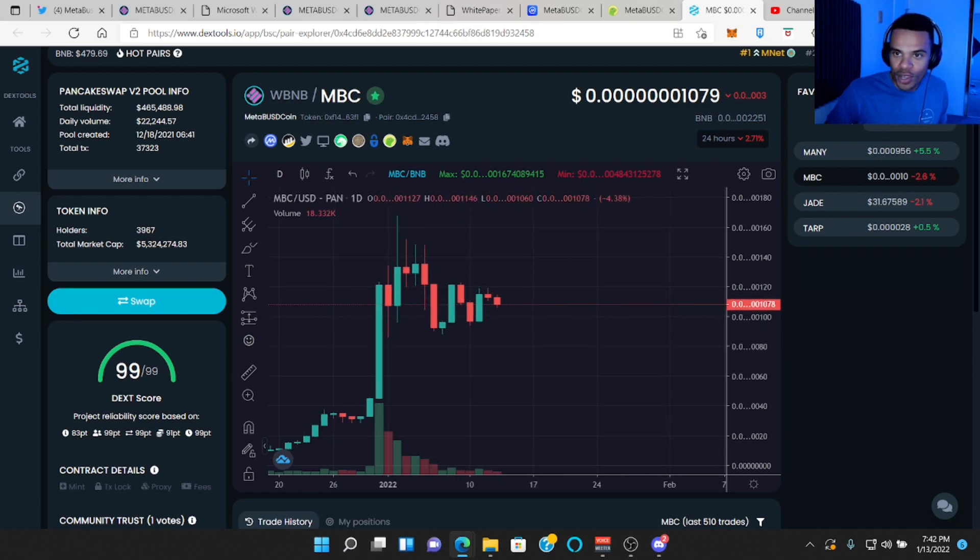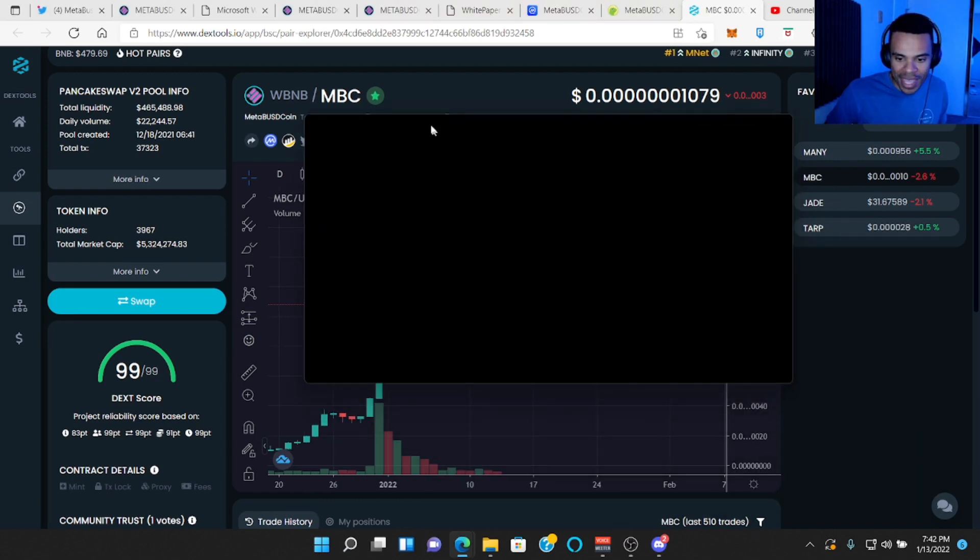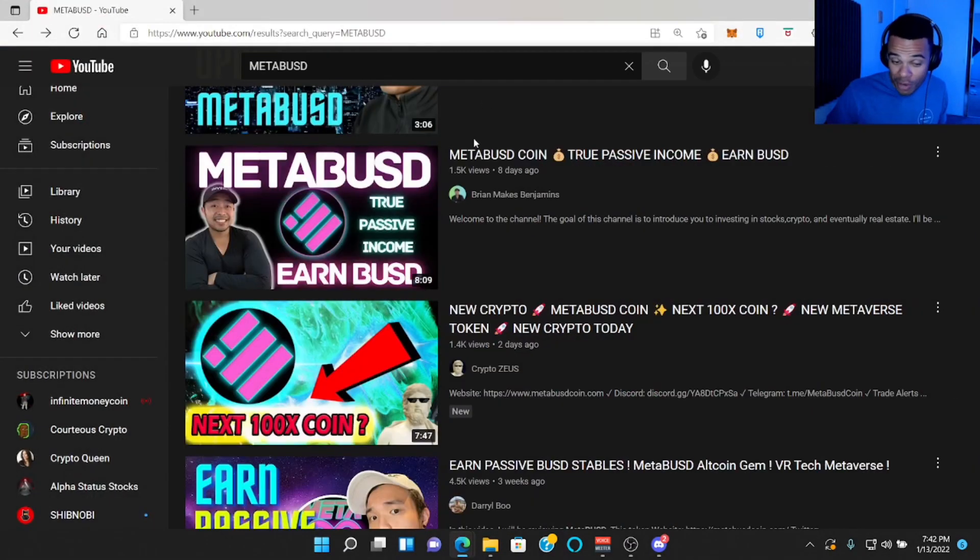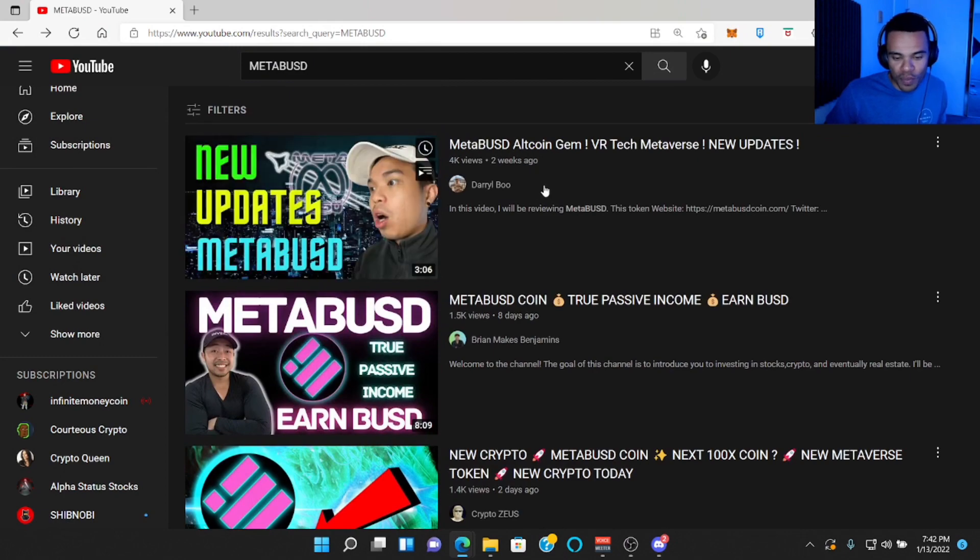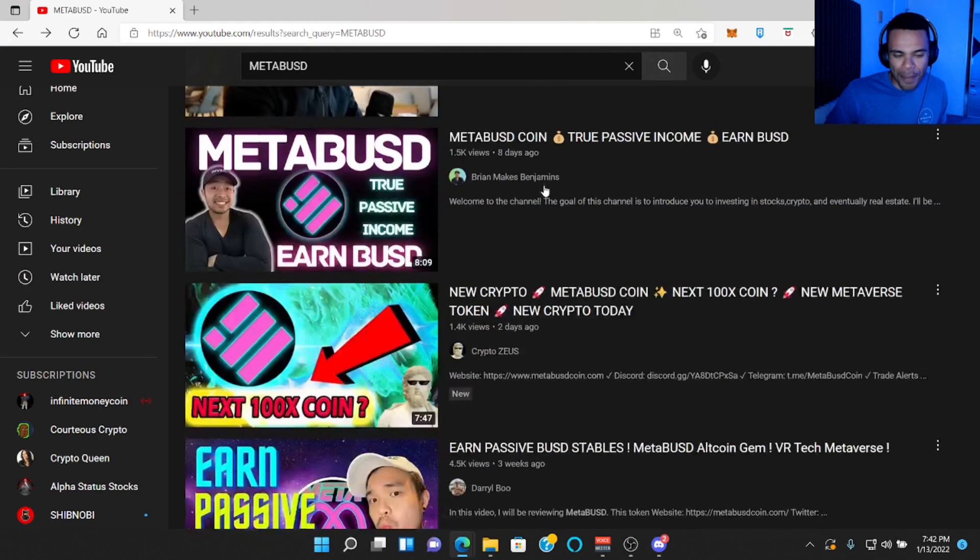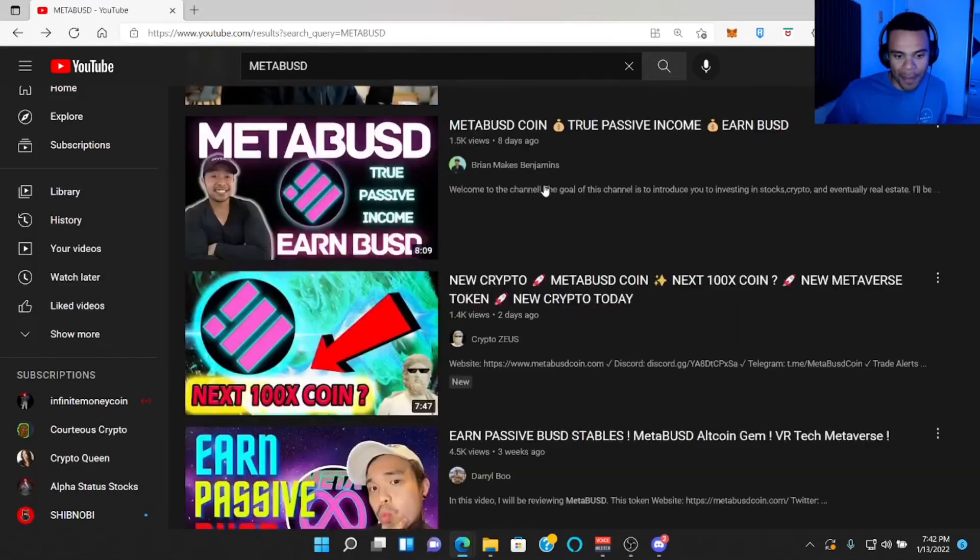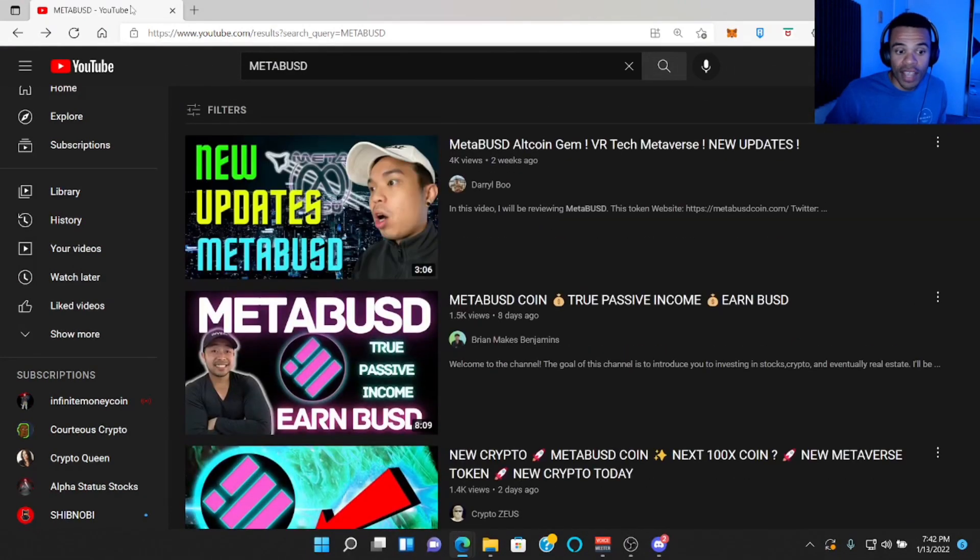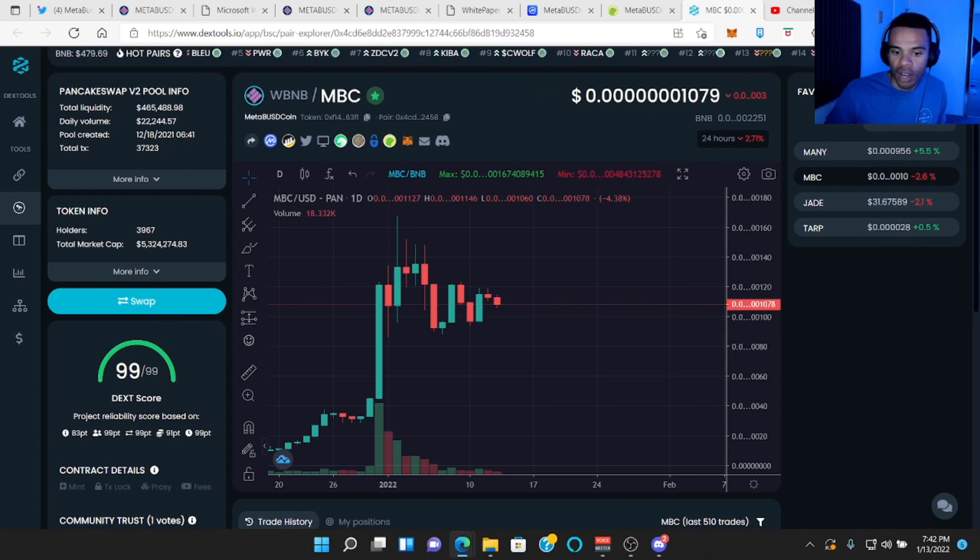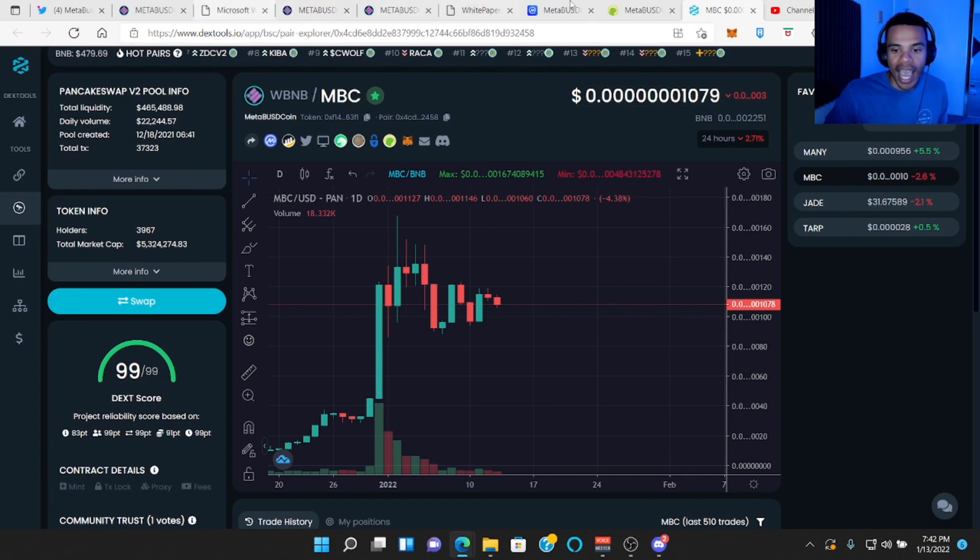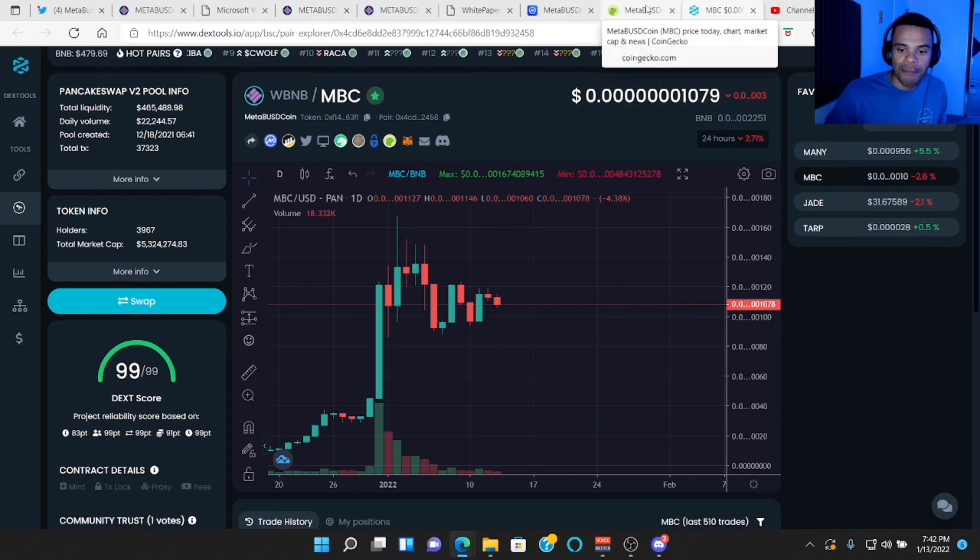And what I also noticed is that if you type their name into Google or excuse me, YouTube, they are on a promotional campaign, which is very good because you want to get the word out. They're on a tear right now. I actually really like that.